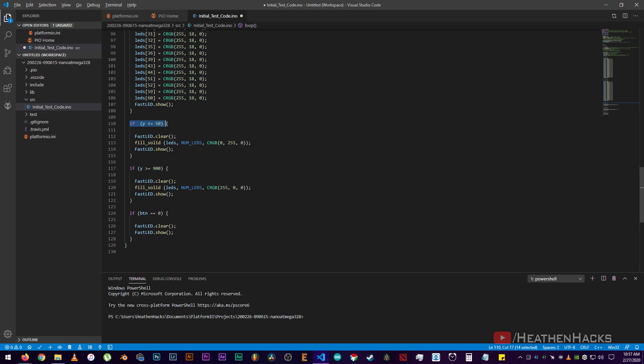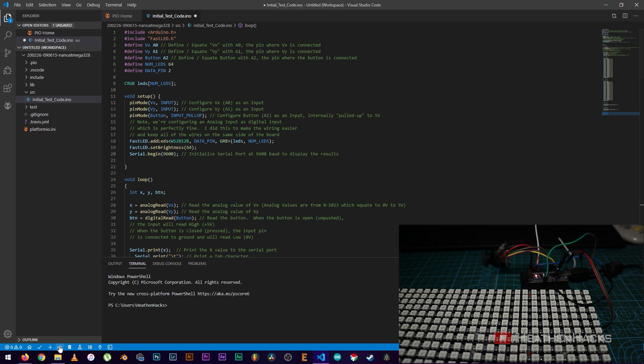Now, if Y or the analog read of VY is less than or equal to 50, it would first clear what's on the display and then fill all the LEDs with color green. Then, if Y is greater than or equal to 900, it would fill all the LEDs with red. And lastly, if BTN or button is equal to 0, it would clear what's on the display.